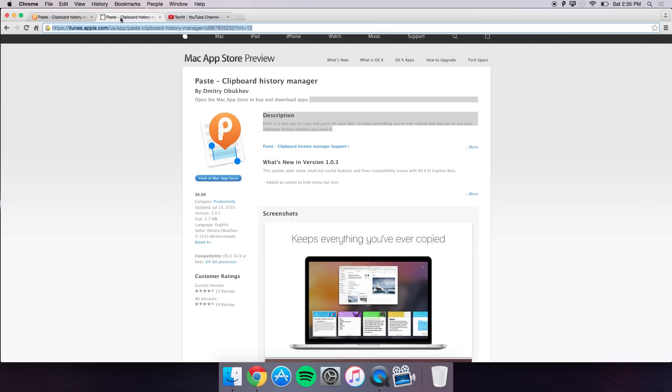This application allows you to copy multiple items and paste it into different categories of applications or into the browser or wherever you need to. I'll give you guys a quick demo of how it works.